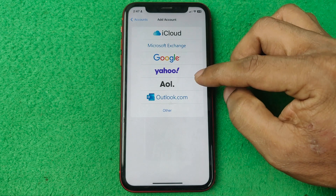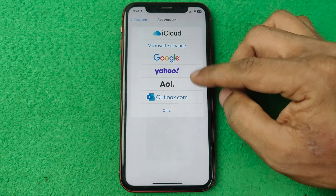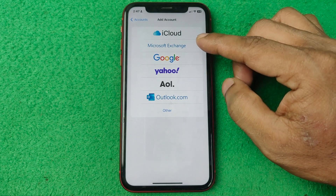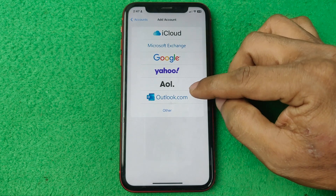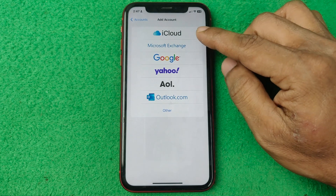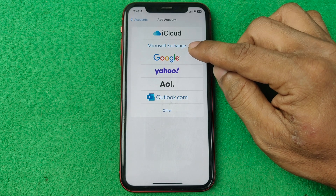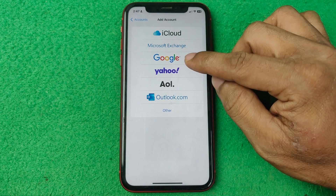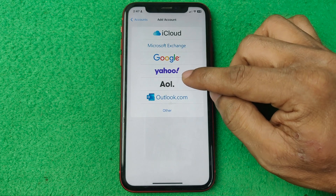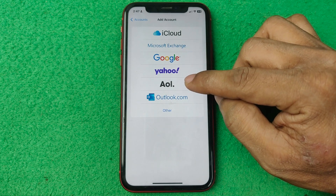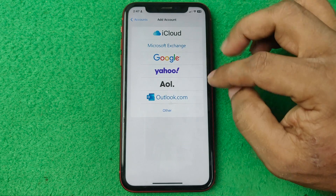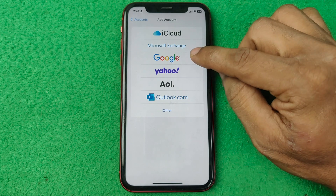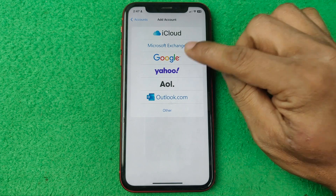As you can see, there are lots of different email service providers like iCloud, Microsoft Exchange, Google, and Yahoo. We are going to select Google.